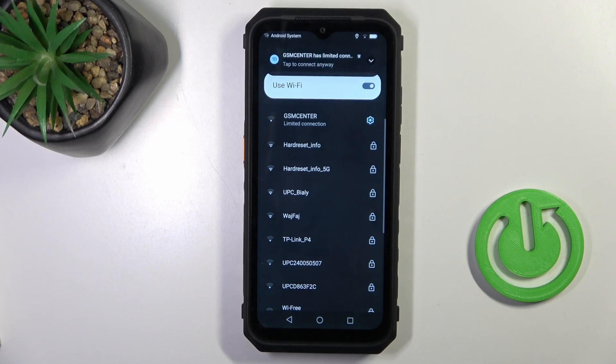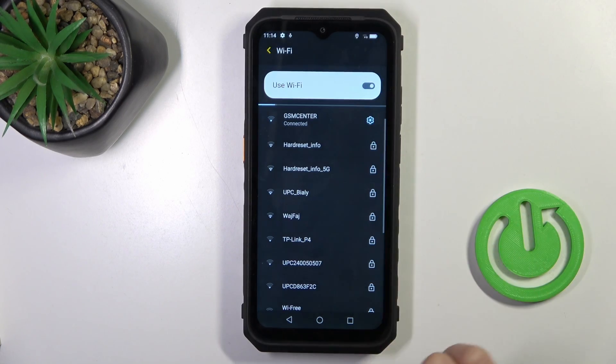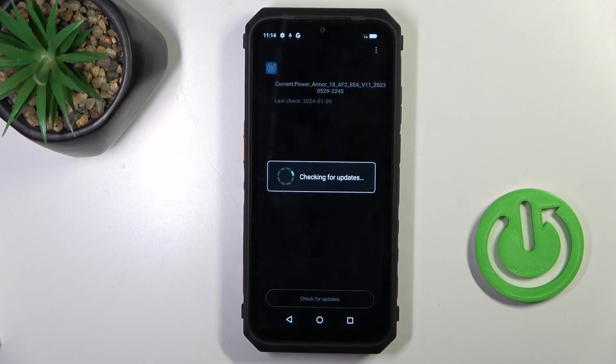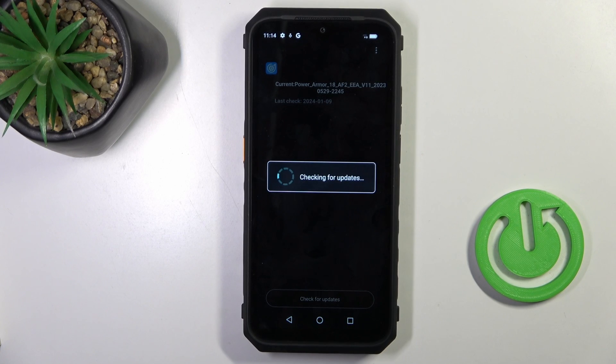So once you are properly connected with your Wi-Fi, click on Check for Updates.